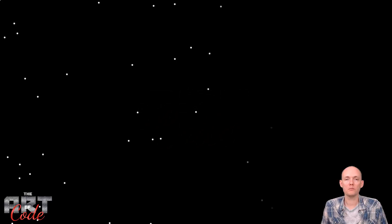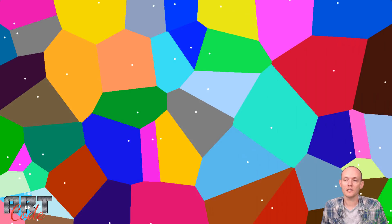The basic idea behind Voronoi is to create a bunch of random points on a 2D plane, and then for each pixel we're going to figure out which point is the closest to that pixel and color the pixel based on that. So that gives us something like this. And if we color it based on the actual distance from that point we get something like that, which already looks pretty cool. So let's try to make that.